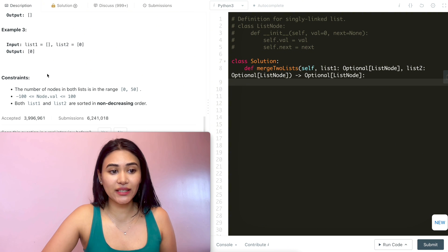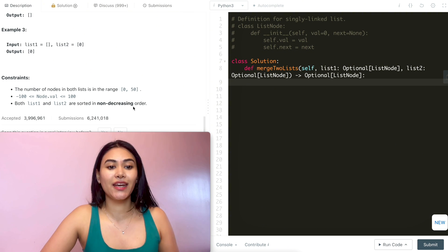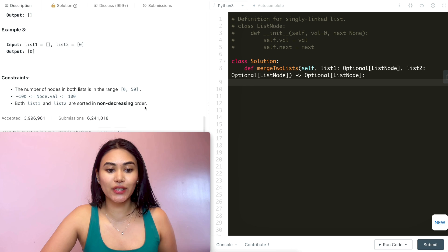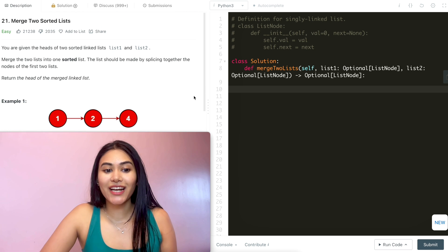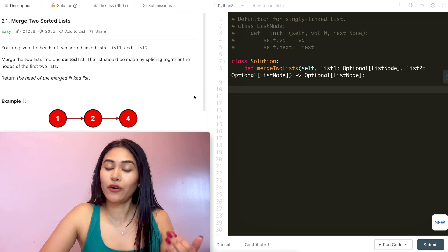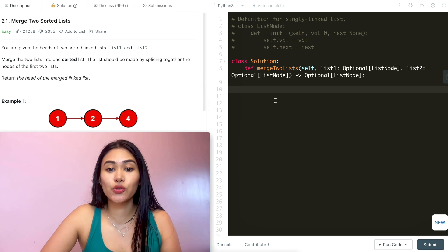We have some constraints, and both list one and list two are sorted in non-decreasing order. So this is actually pretty straightforward — we are already given two sorted lists.